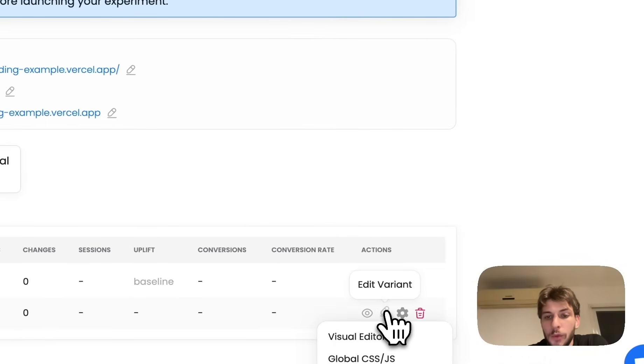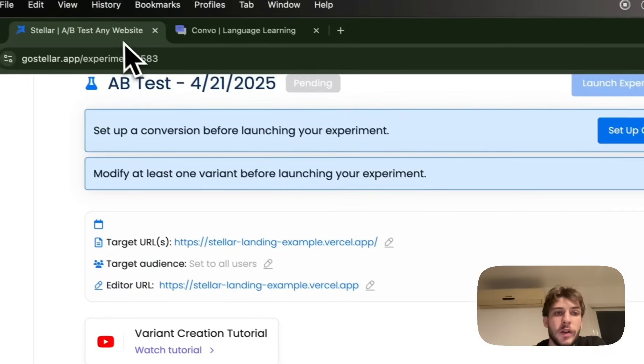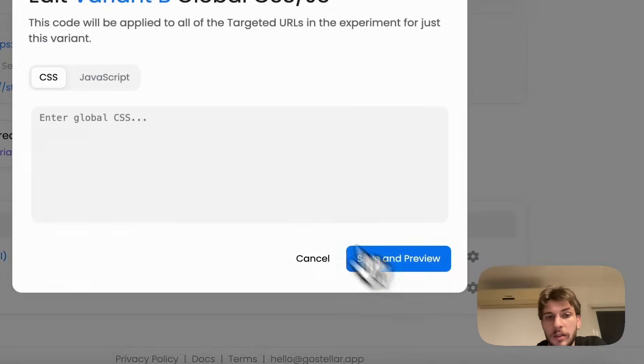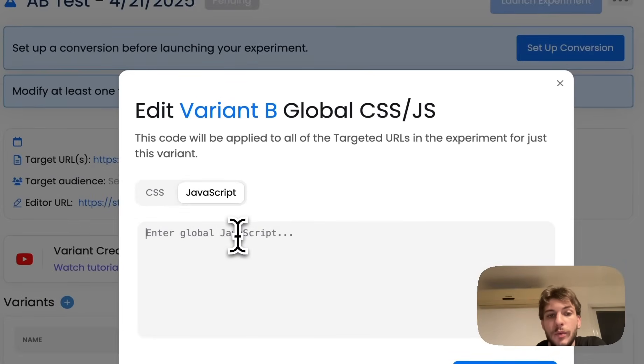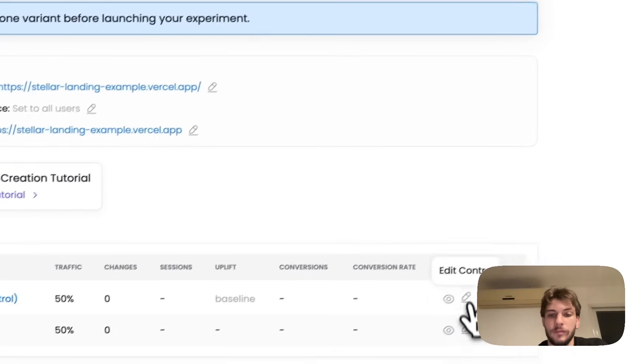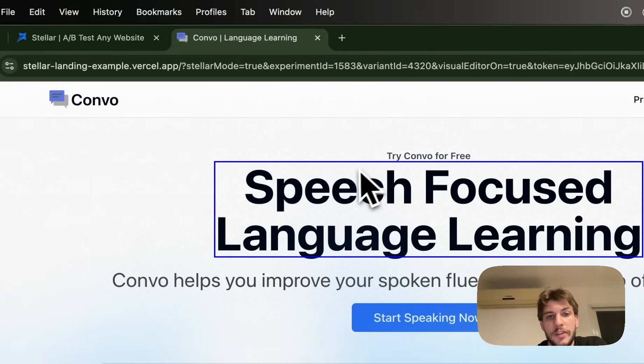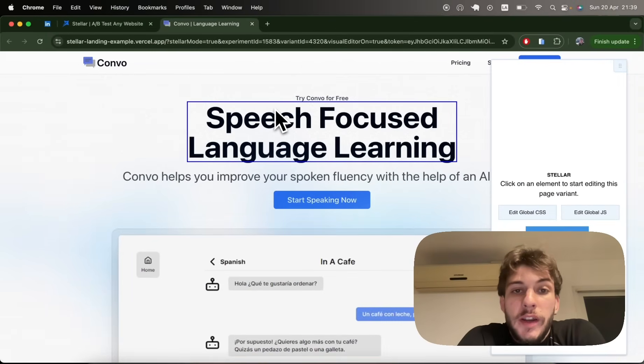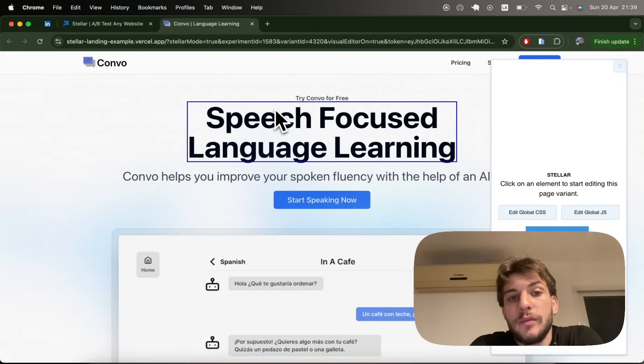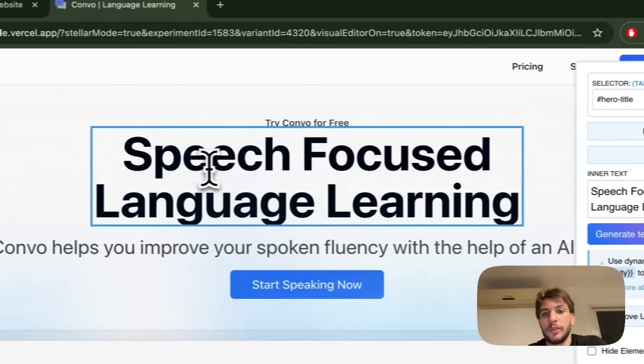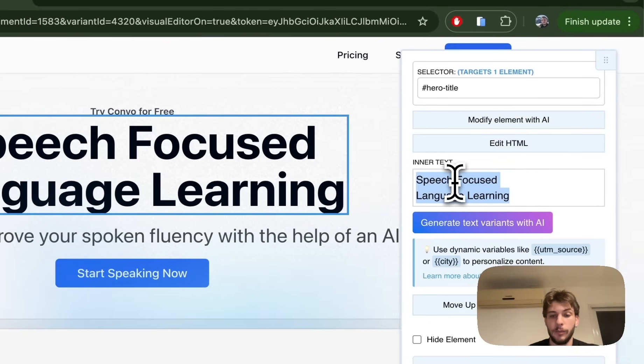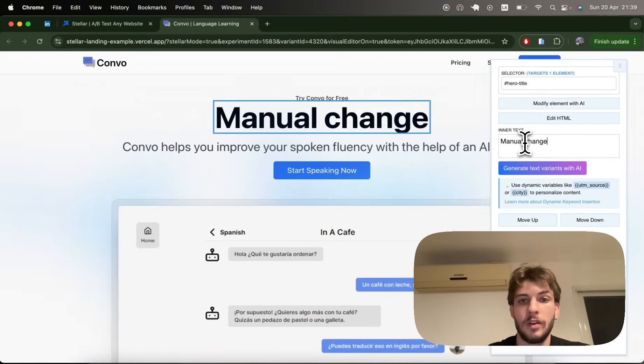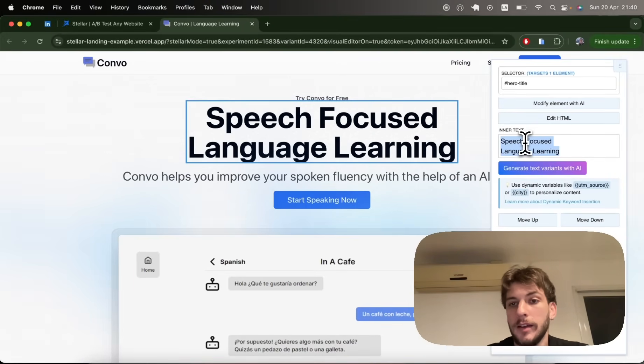You will mainly be editing your variants most probably through our visual editor, but you can always inject your own CSS or JavaScript if you already have a script that will take care of the changes you want to make. Once you install our snippet, our visual editor is able to spin up inside of your website, inside of the URL you provided for the experiment, and here you'll be able to make all sorts of copy changes manually.